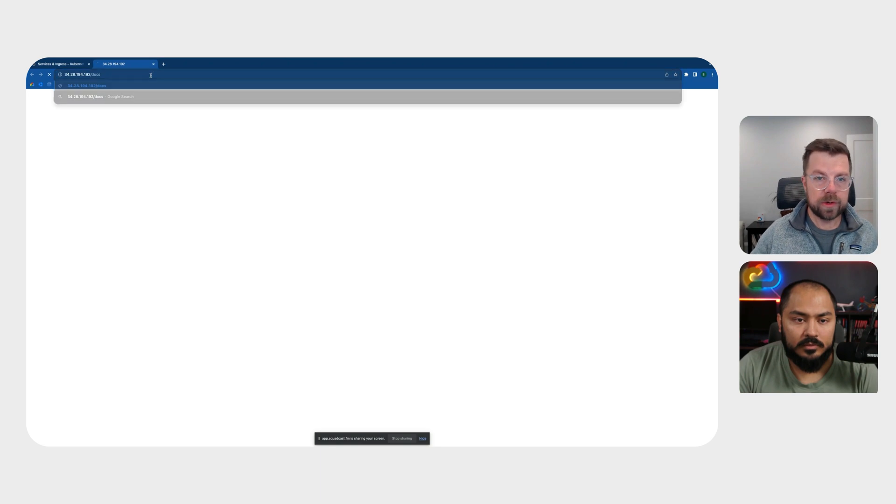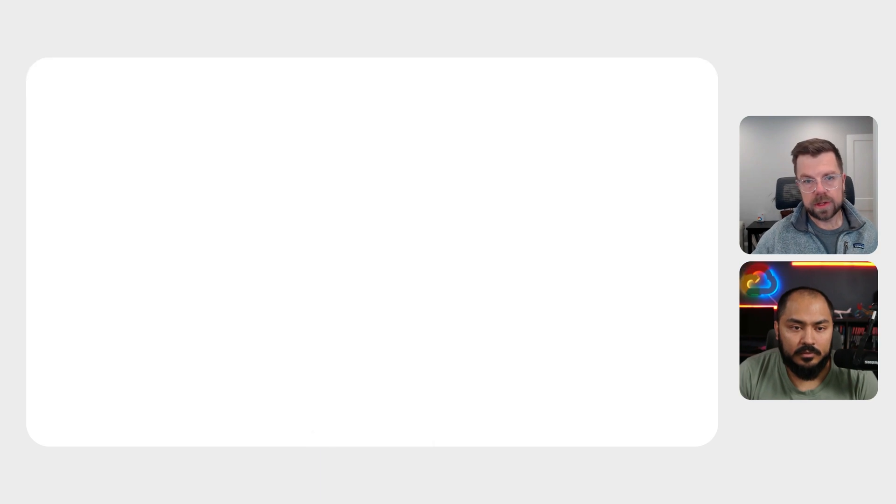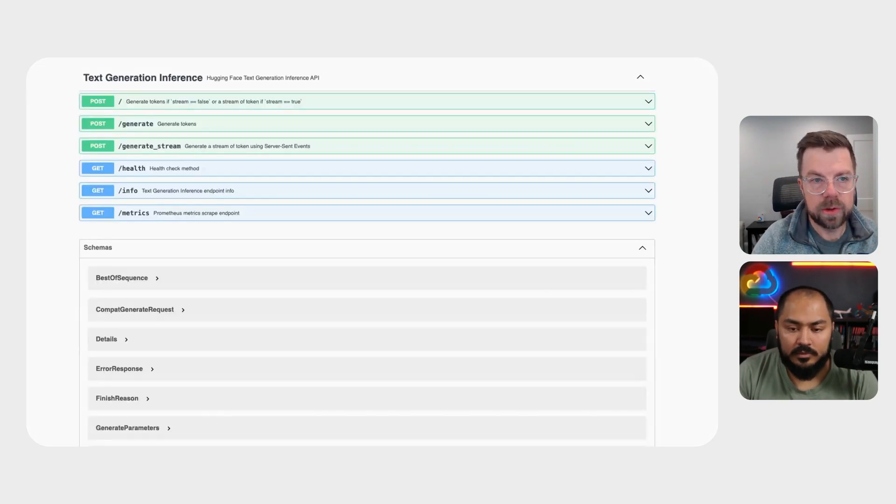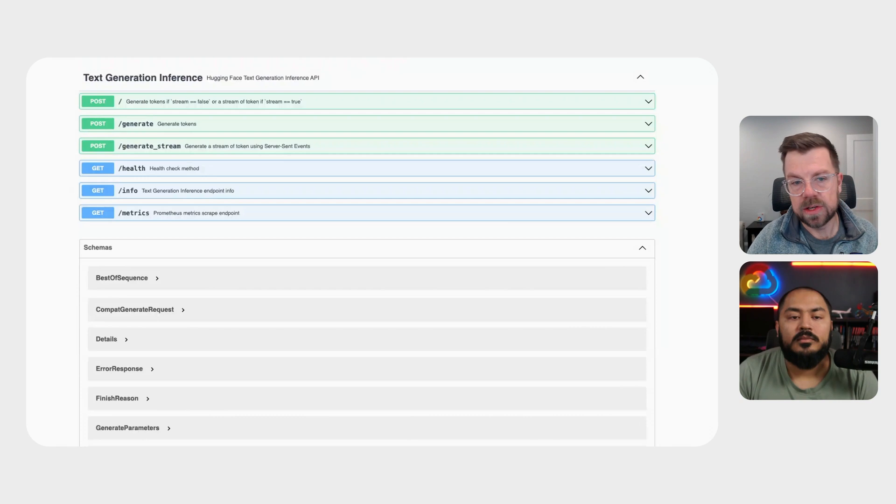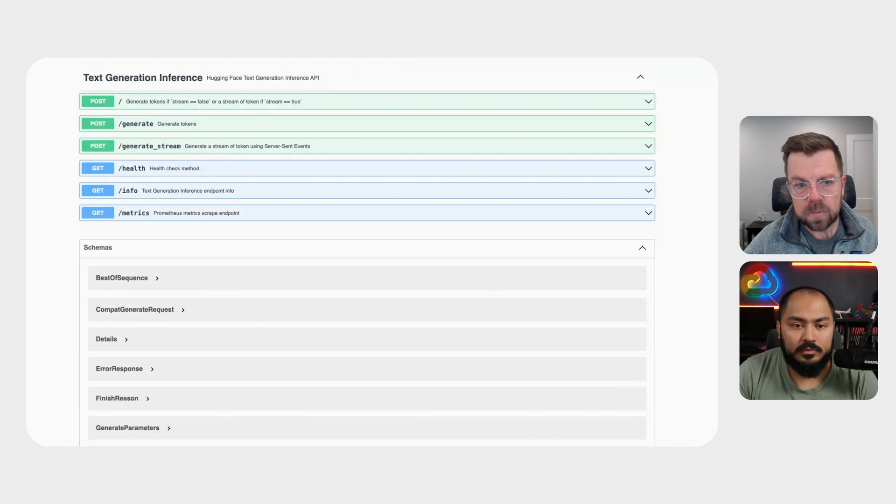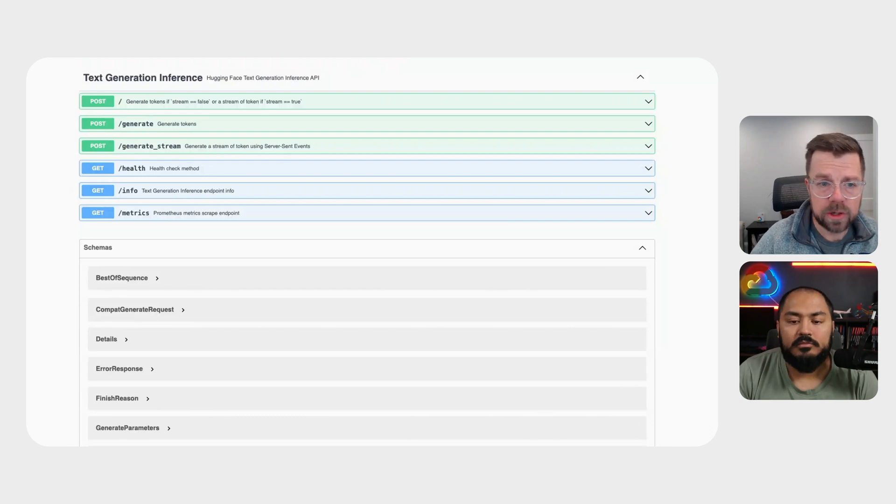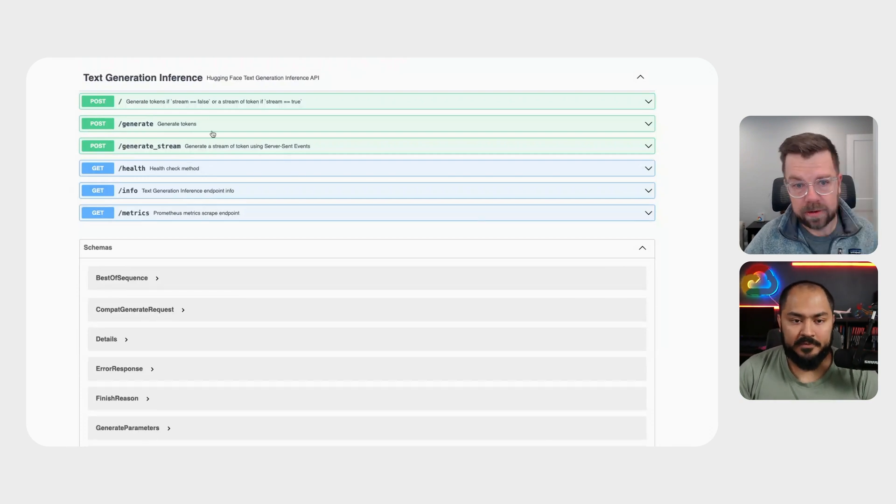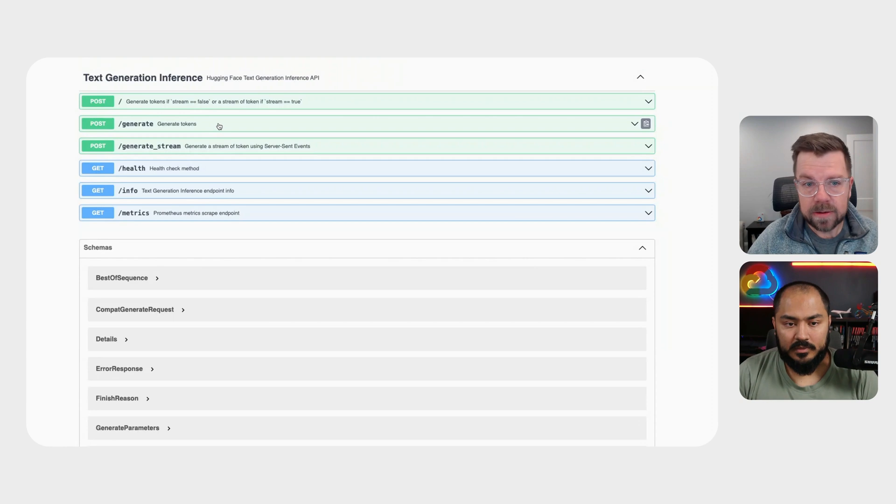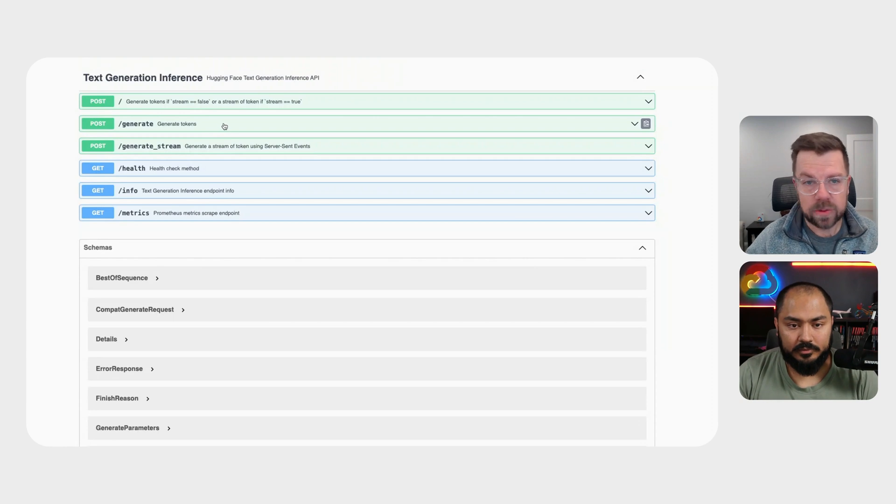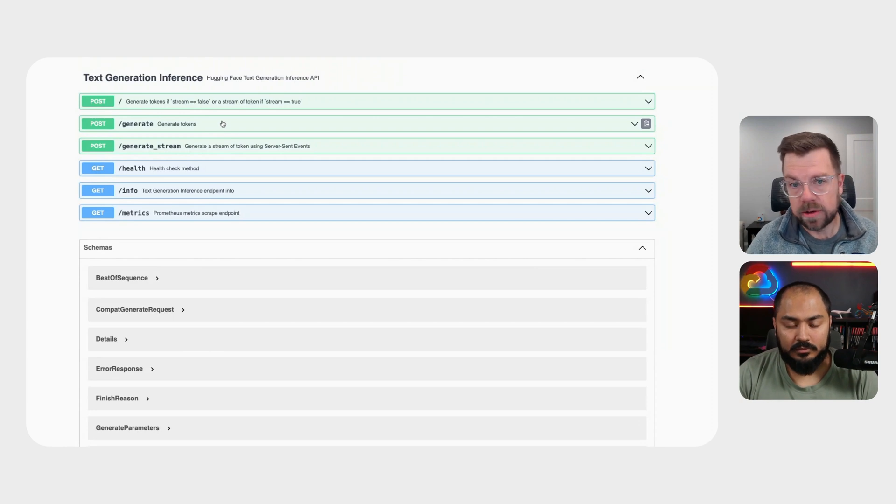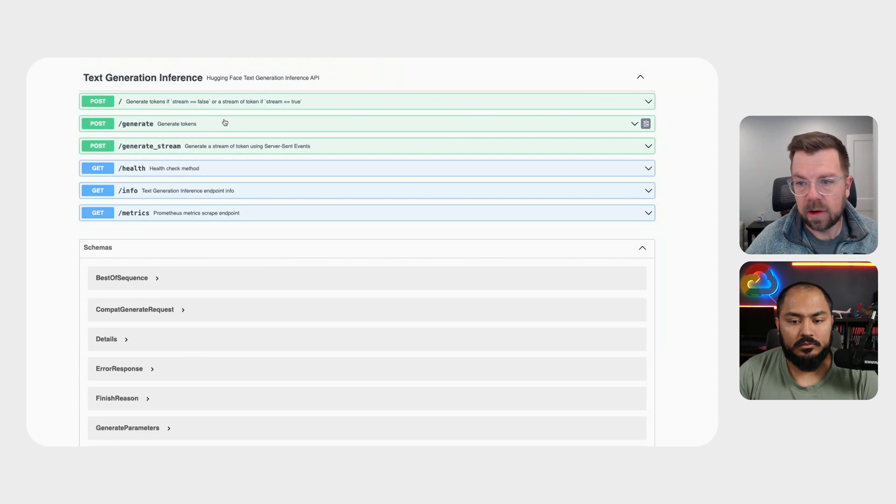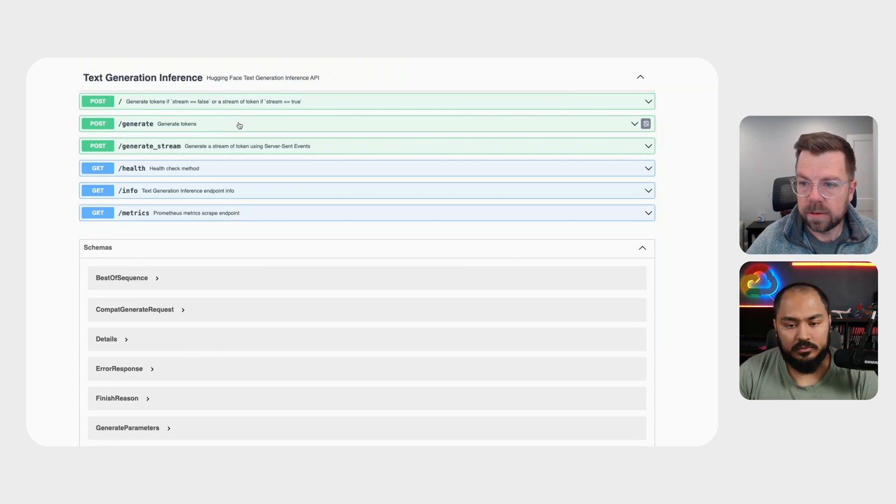We'll open that up. To make this super easy to use, the text generation inference server also exposes the docs via swagger. So we can actually now explore our API.